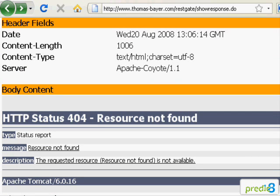You can use RESTgate yourself for the exploration of REST services. Just go to the address shown at the end of this video. Goodbye and see you soon.